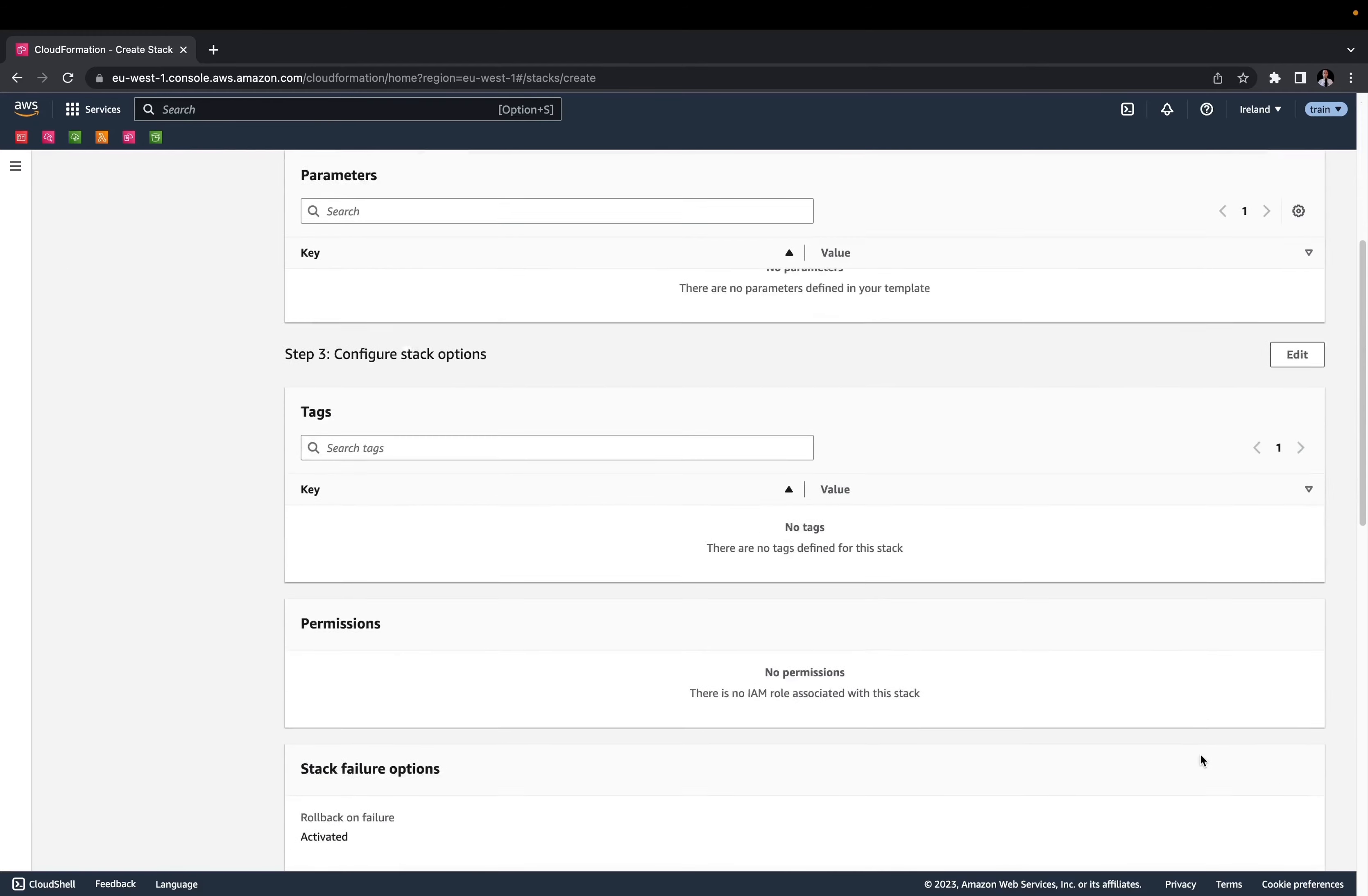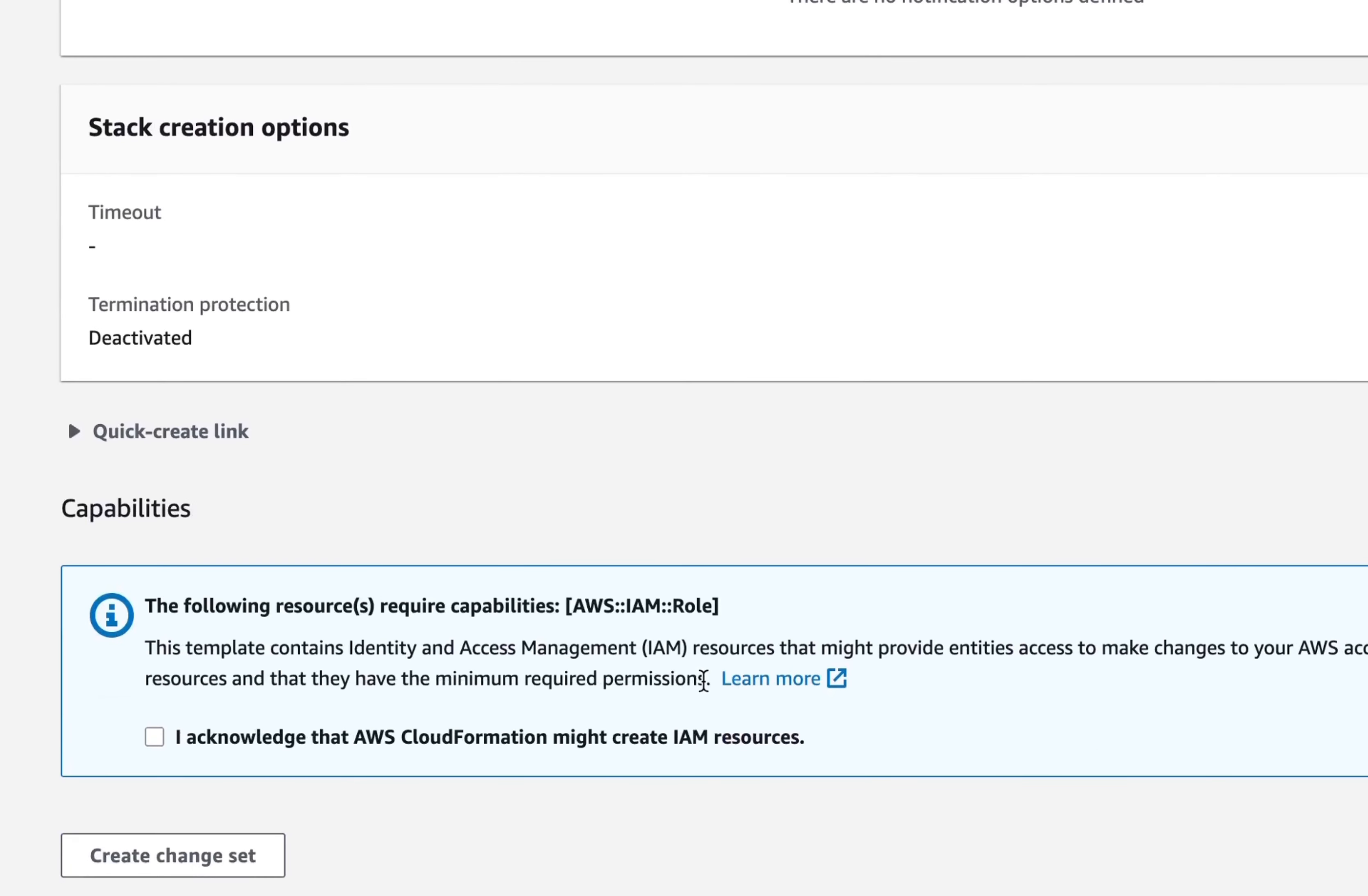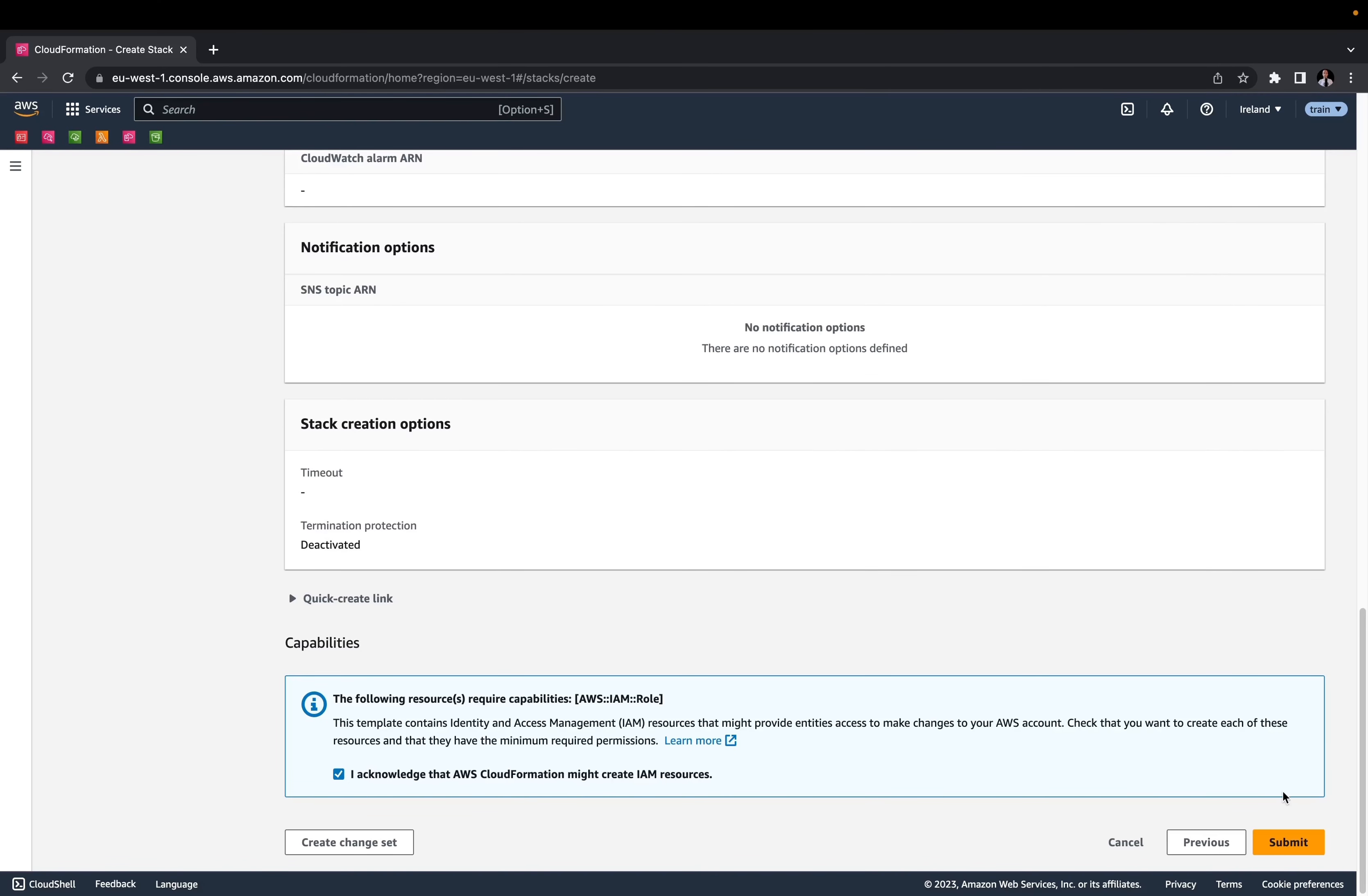Scroll to the bottom of the review page and acknowledge that CloudFormation will create IAM resources. We need IAM permissions to manage the IoT infrastructure at AWS.